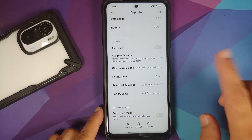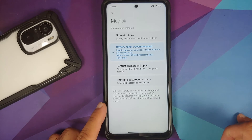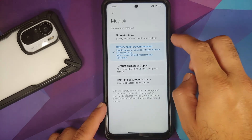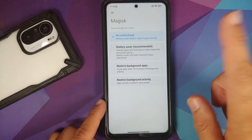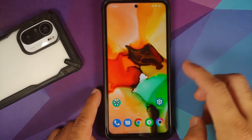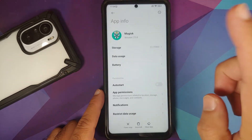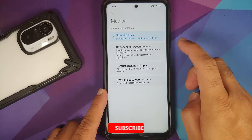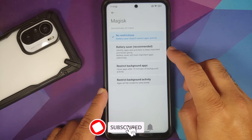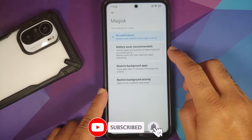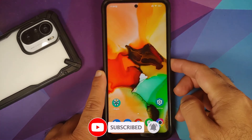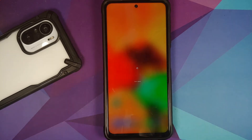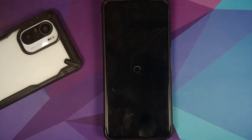Then go back to Battery Saver and make sure it is set to 'No Restrictions', then reboot your device. We set Battery Saver to No Restrictions because if you use 'Recommended', MIUI's aggressive app killing can kill the Magisk app.